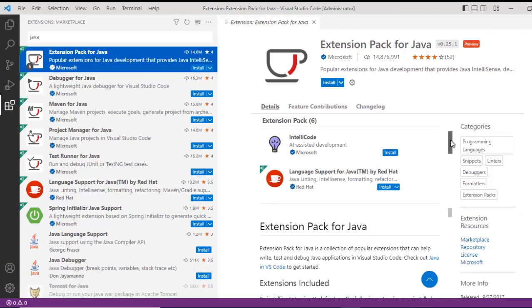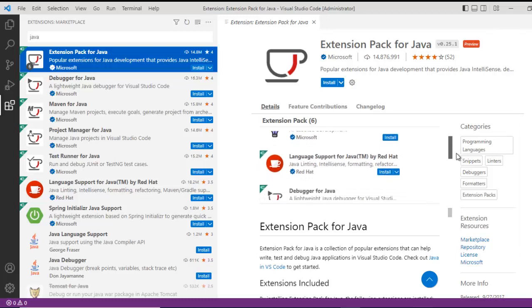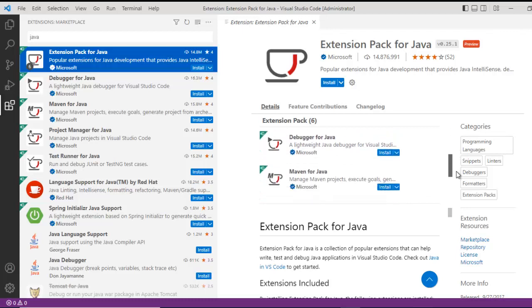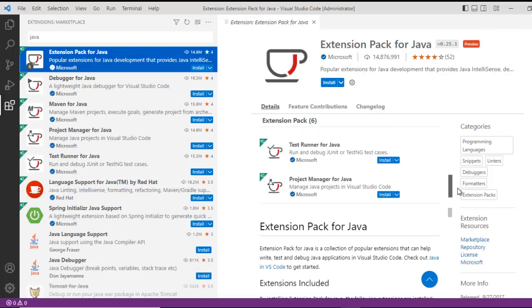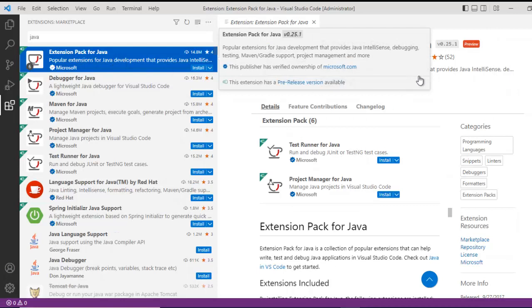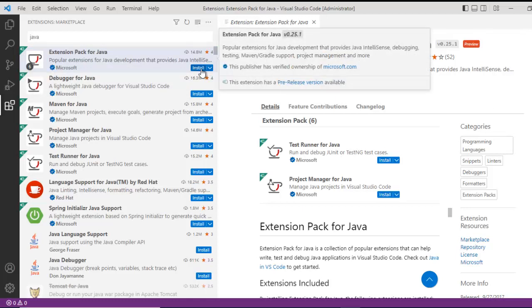If you see here and if you drag this particular sidebar, you have IntelliJ code, Language Support for Java, Debugger for Java, Maven for Java, Test Runner and many others. So this is kind of a combo pack. We need to install this. So to install, you can click on the install button here or you can install over here also.